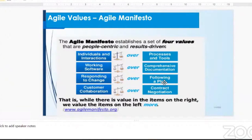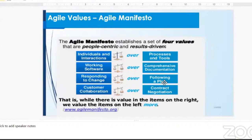Also the working software — which is the increment that we are able to come up with at the end of the sprint — over comprehensive documentation, whereas Waterfall is more about paperwork. In response to change, Agile is more flexible compared to Waterfall. Waterfall follows a strict process, whereas for Agile we encourage change — it's flexible. And for customer collaboration, as the sprint is going and the work is going, customers are fully involved. They can see everything as the work is going.